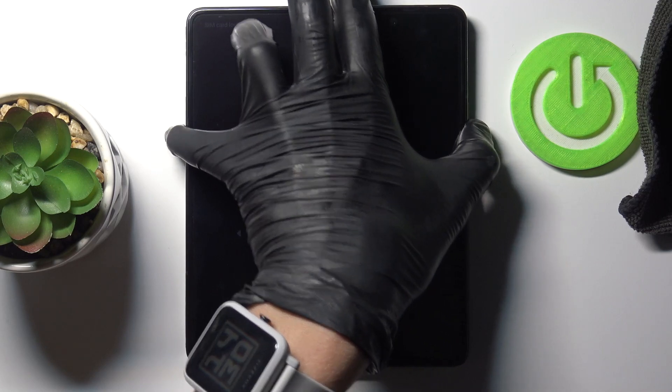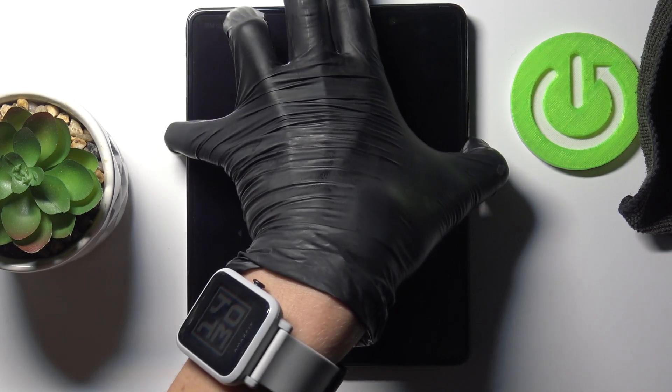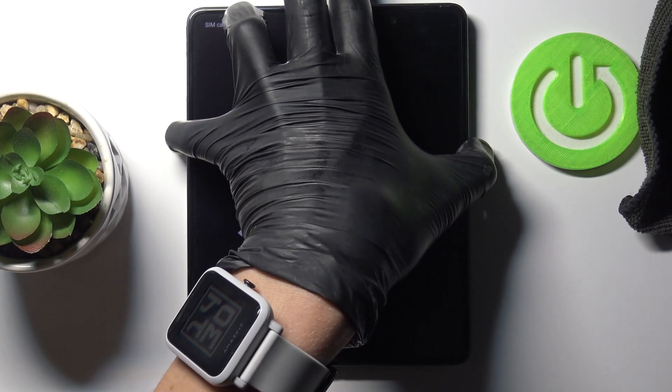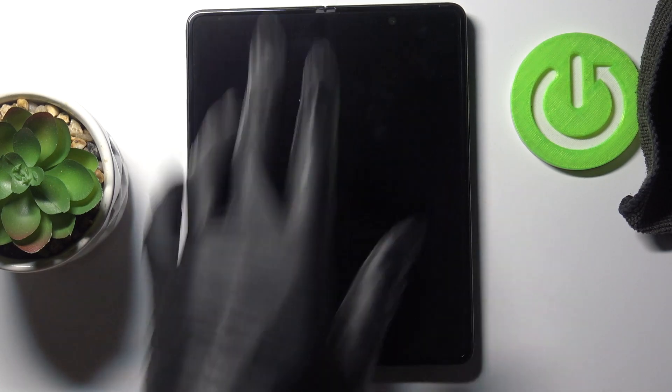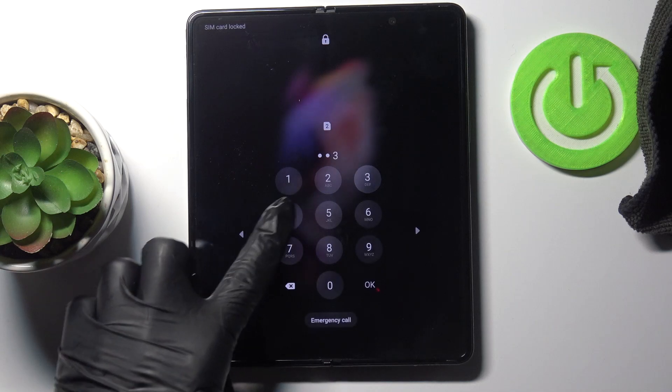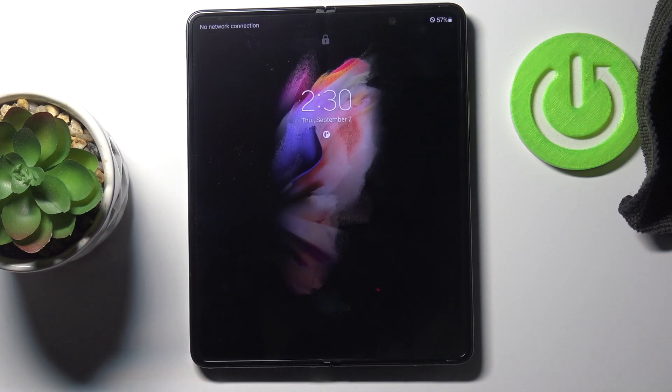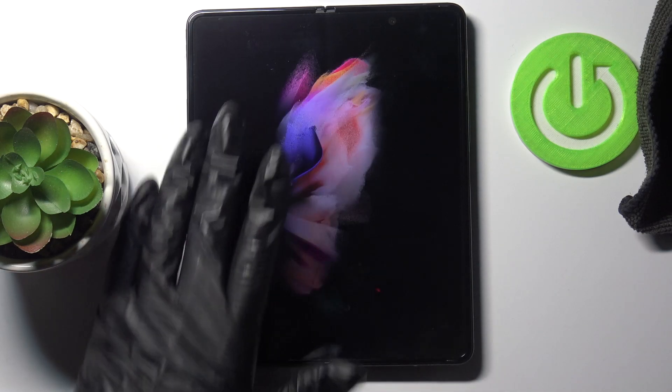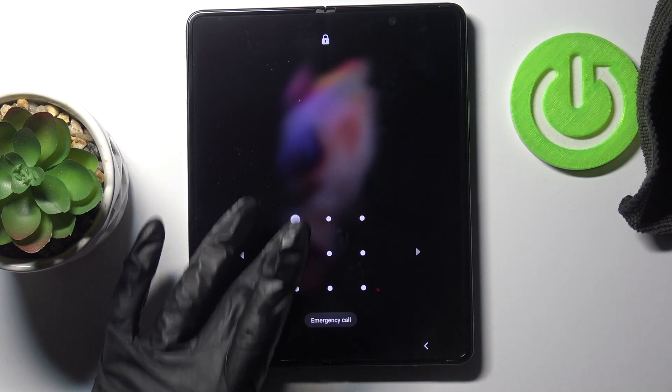Wakey wakey — and you can use your device.